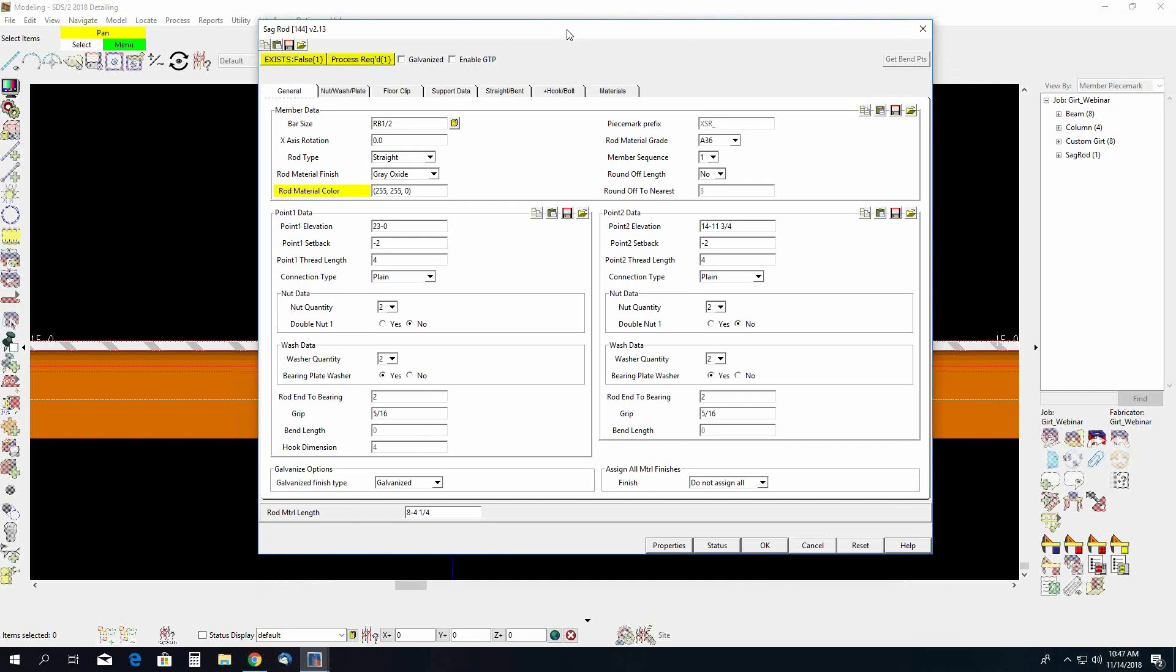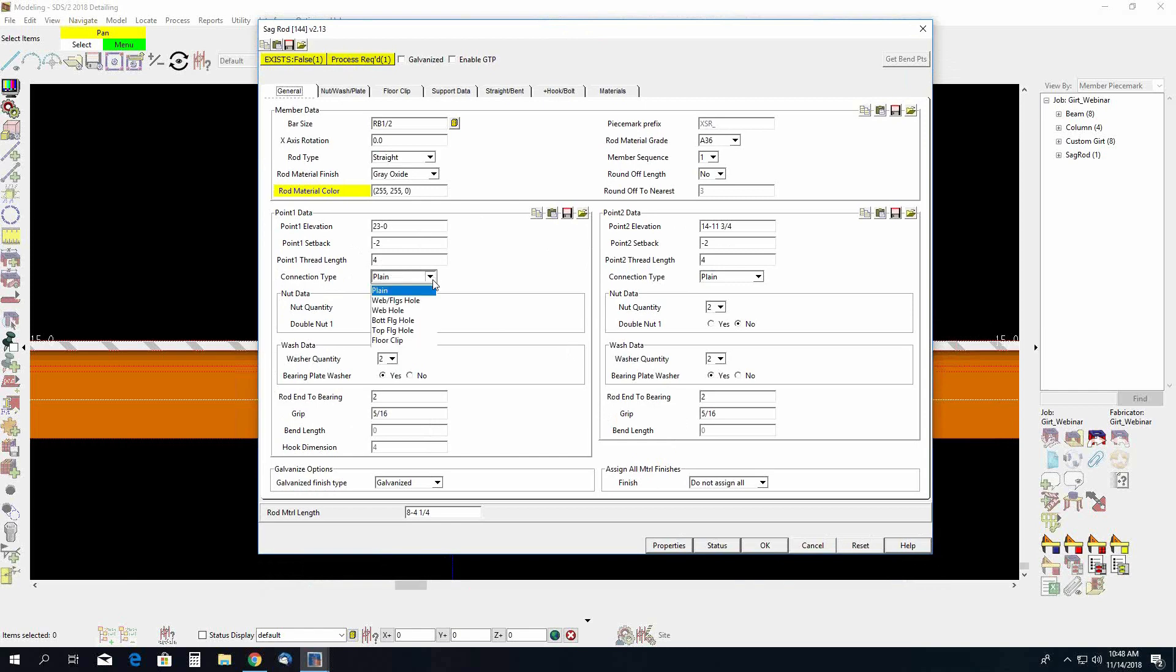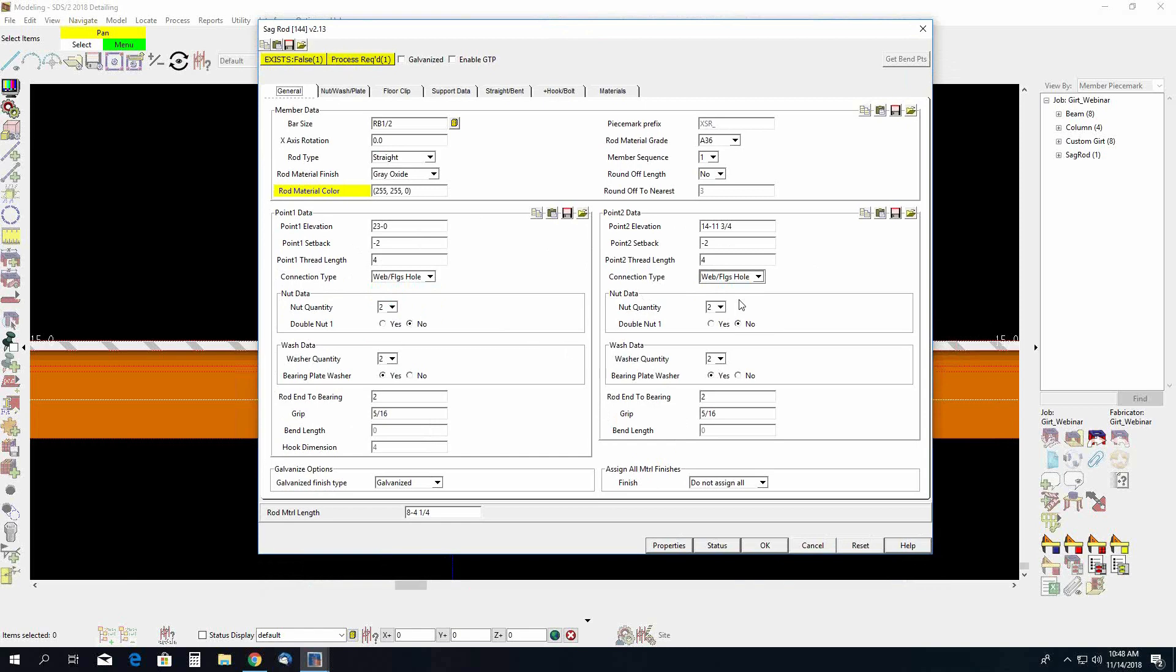Just a few things to point out in here is going to be your point 1 and point 2 data. So point 1 and point 2 data here under the general tab. You have a connection type. And by default here, it is set to plane. Now if you leave this at plane, it will not automatically add the holes into the Gerts. So if you do want those holes to be placed in the Gerts, you will have to change this to web flange hole. Okay, so we'll want to do that for both the point 1 data and the point 2 data.